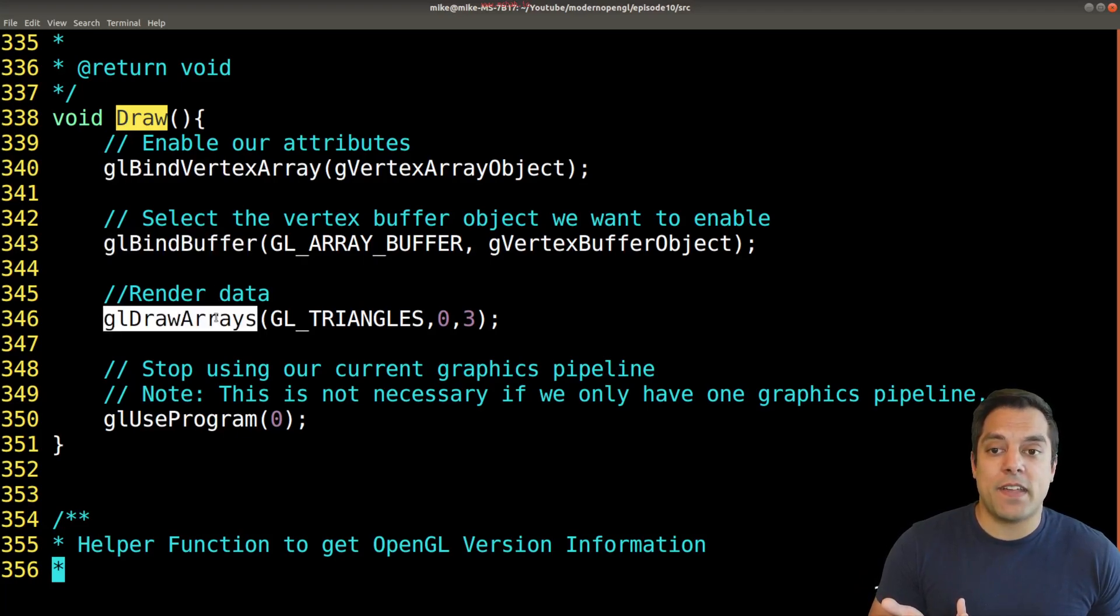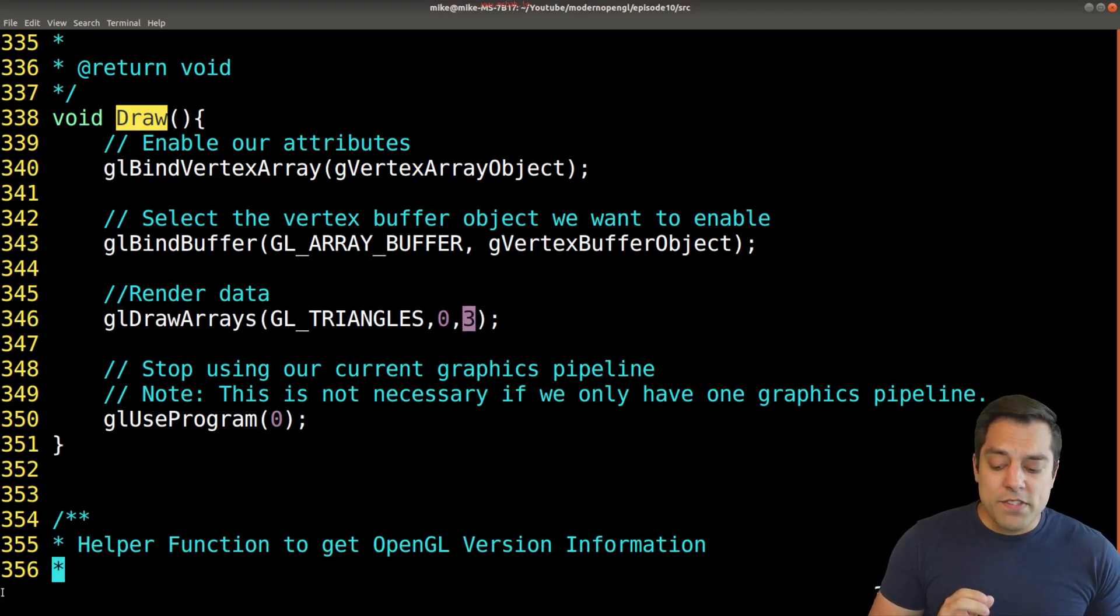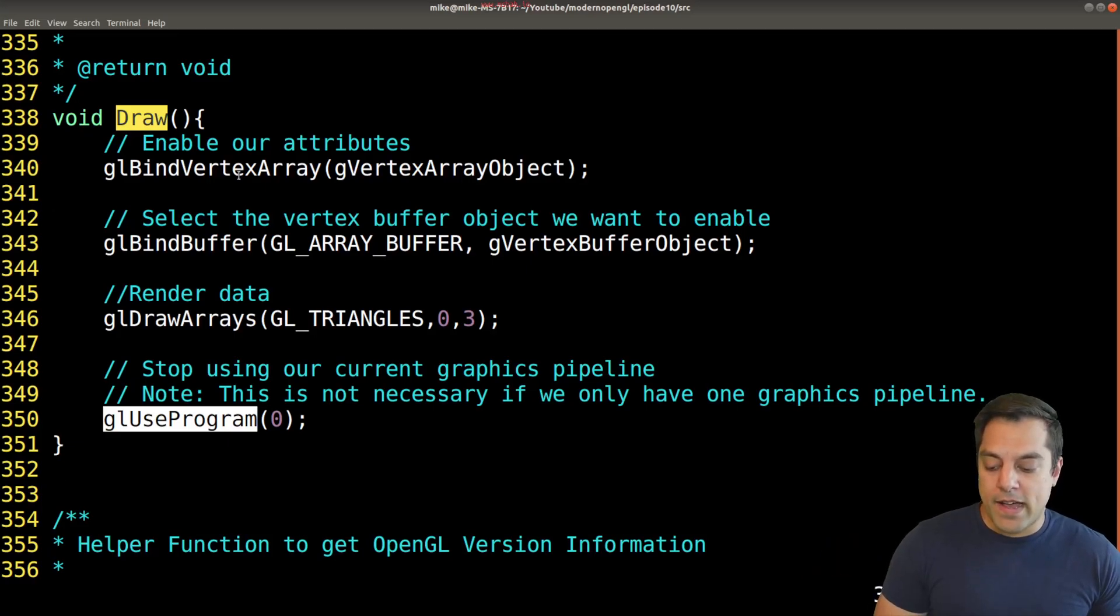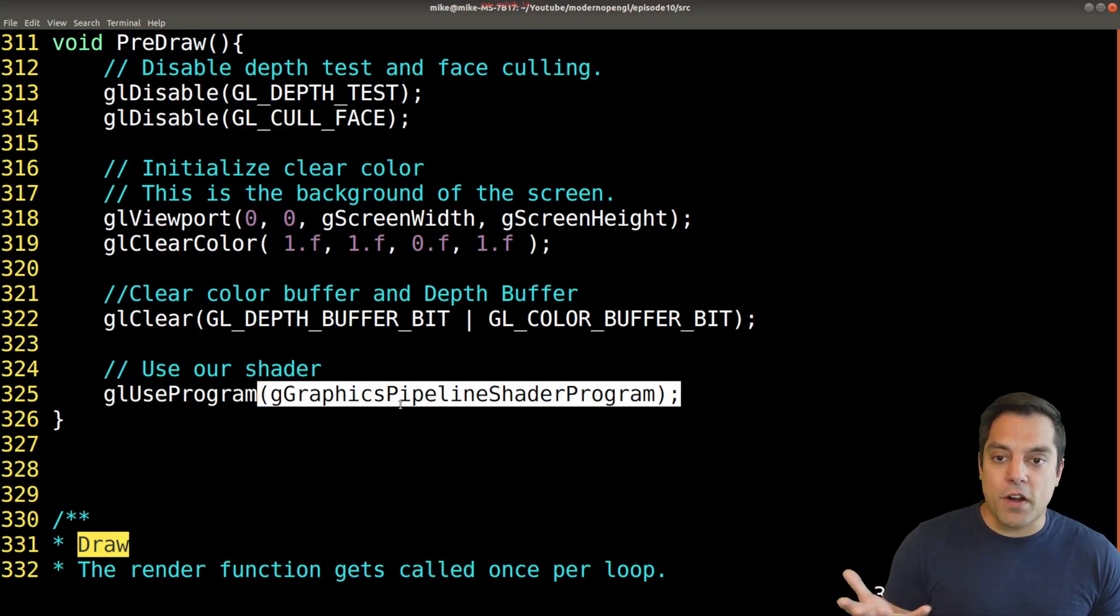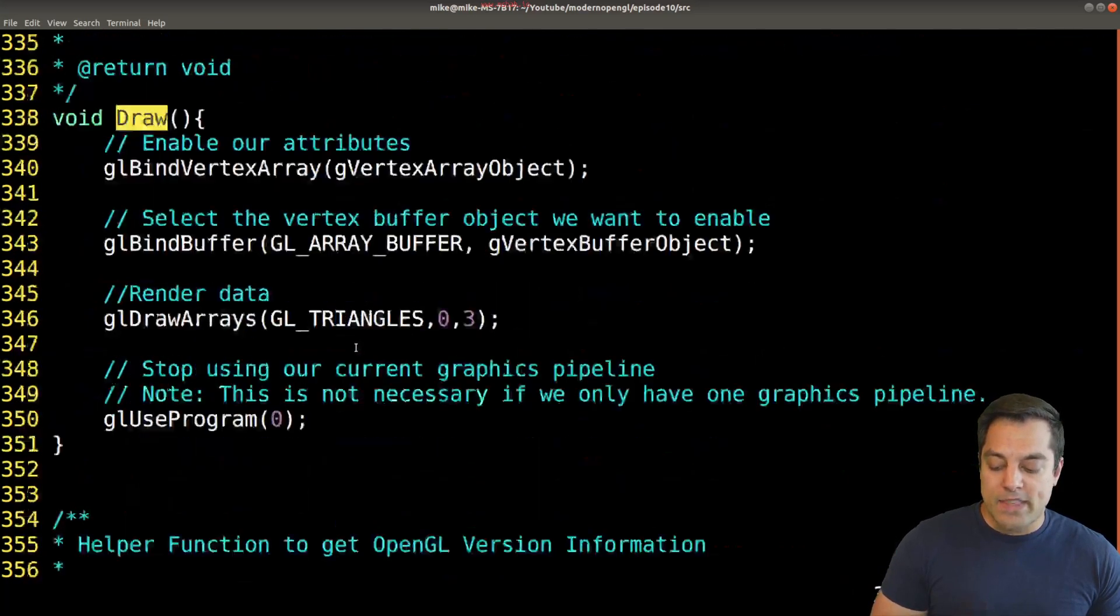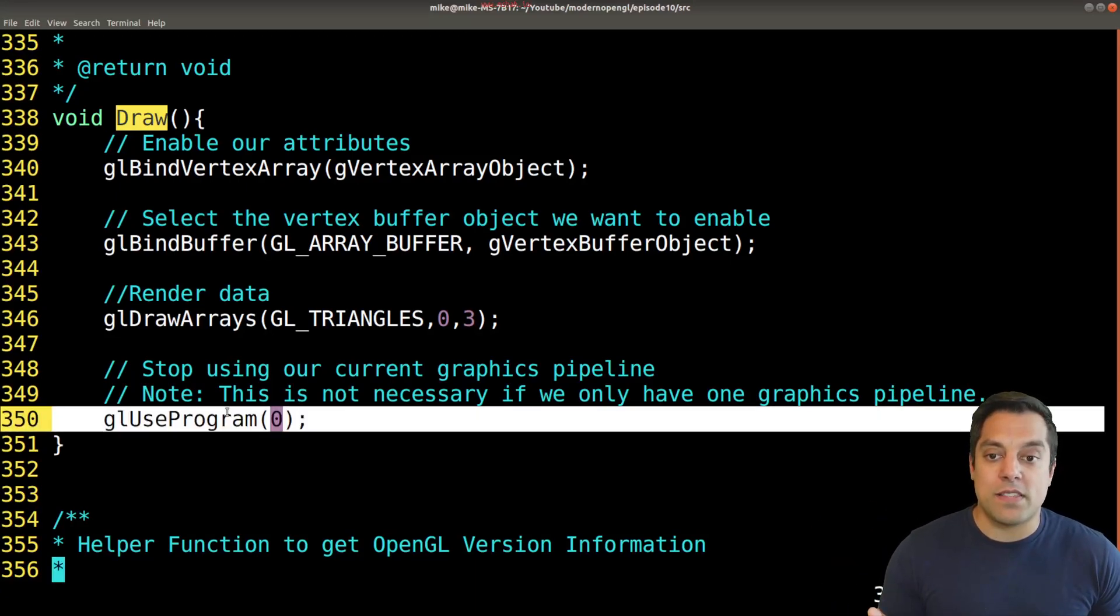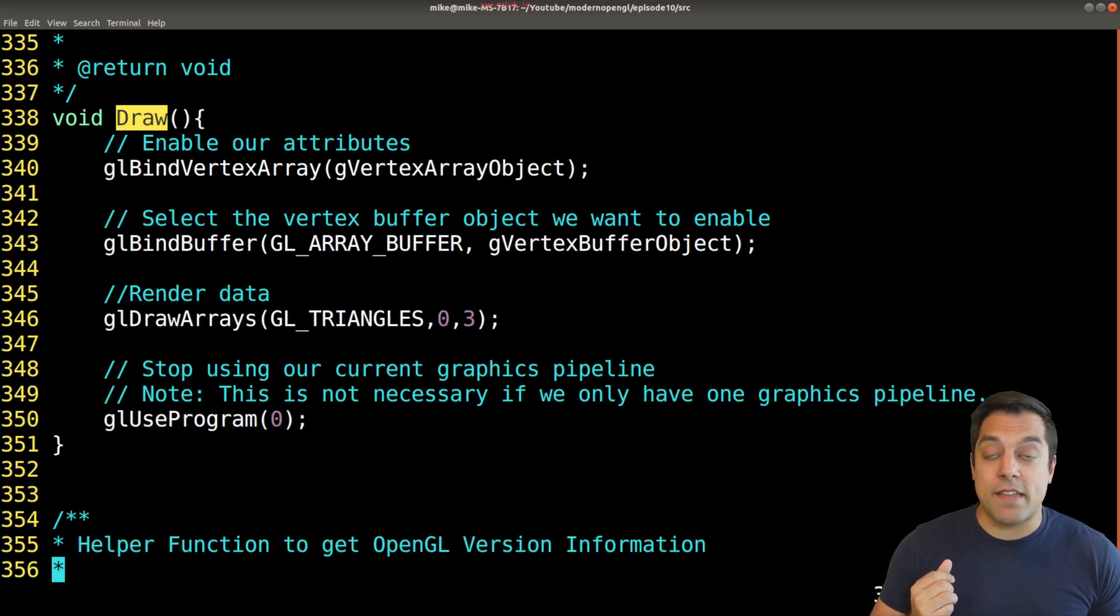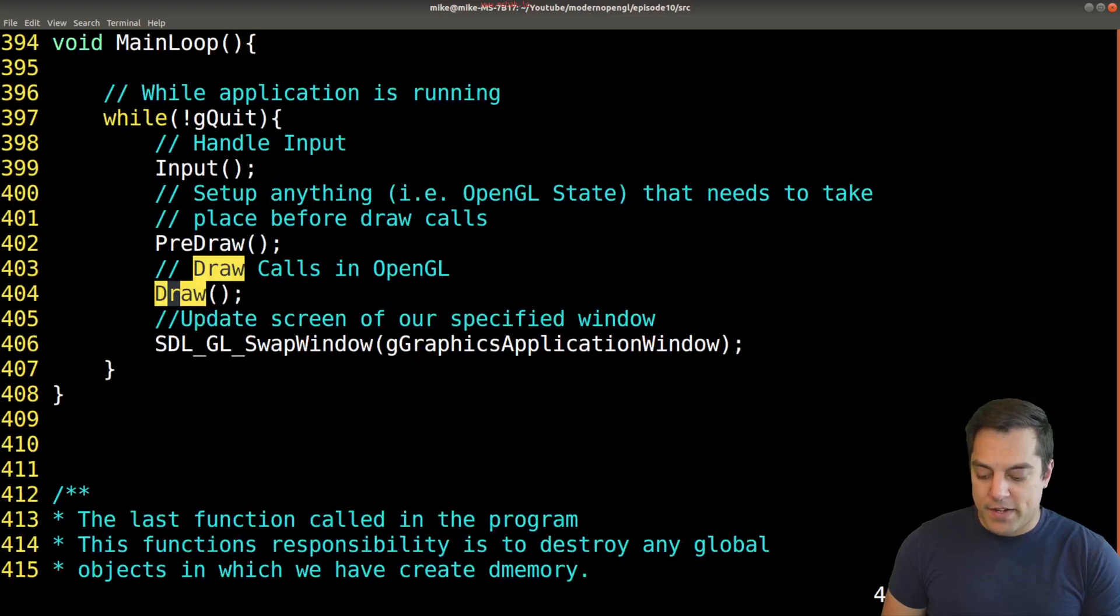We bind to the particular vertex buffer object that we want to take this data from. The vertex array object says you've got data with X, Y and Z positions. Here's the actual data. Now draw from that data starting from the range of zero and the first three vertices. I also set up gl use program, which was done in the pre-draw function for using our graphics pipeline. I like to clean up and turn this off again. If you only have one pipeline, this strictly isn't necessary, but I like to clean up after myself.